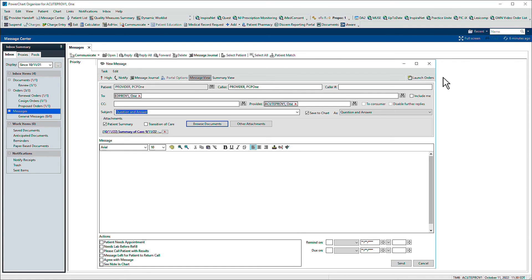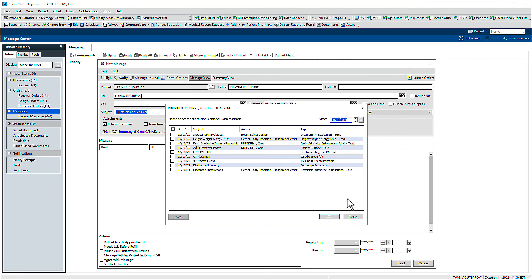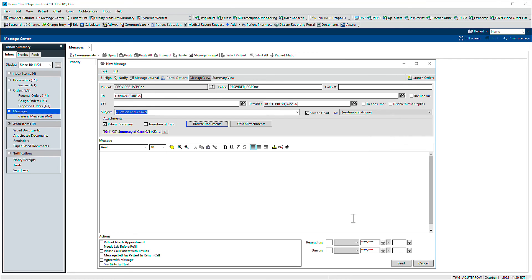You can also browse the record to attach other items from the chart. Type your message below and click Send when ready.